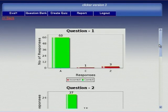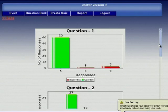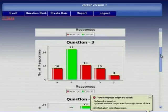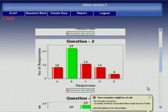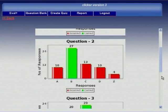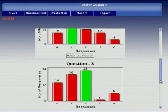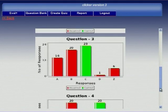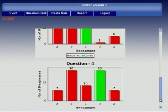Out of 64 people, 60 people have given the right answer for question 1, and similarly for the others. In this way this tool is being used to collect answers from the students.